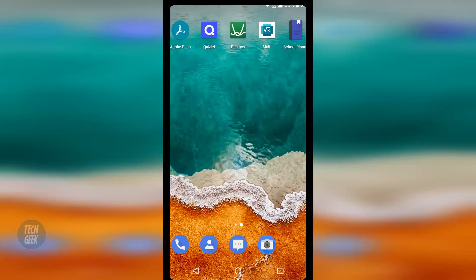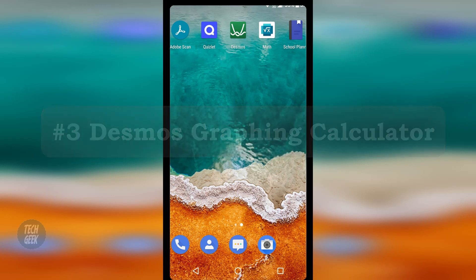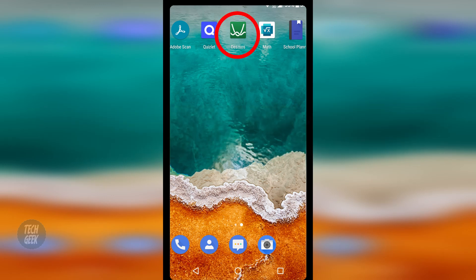The third app is called Desmos graphing calculator. It's a graphing calculator on your phone.